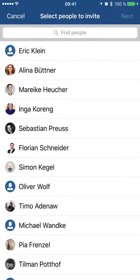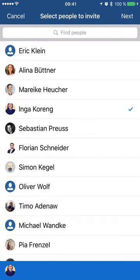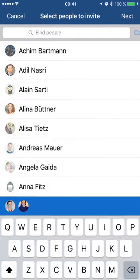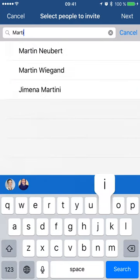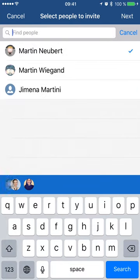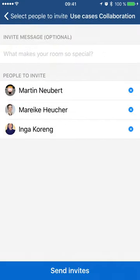Now I can choose people that I want to invite to this room. For example, I'm going to choose Inga and Mareike. And let's see, Martin is standing next to me, so I'm going to invite him as well. Then I click Next.